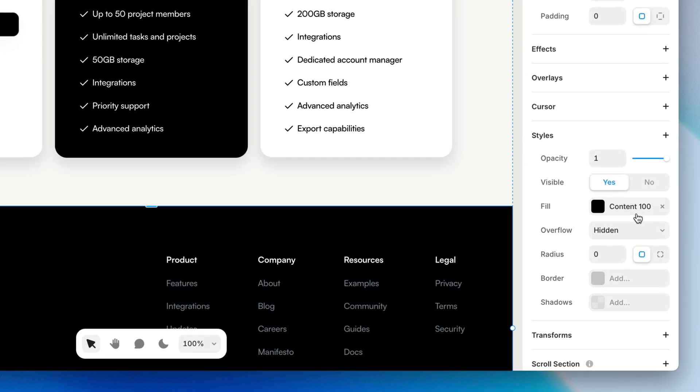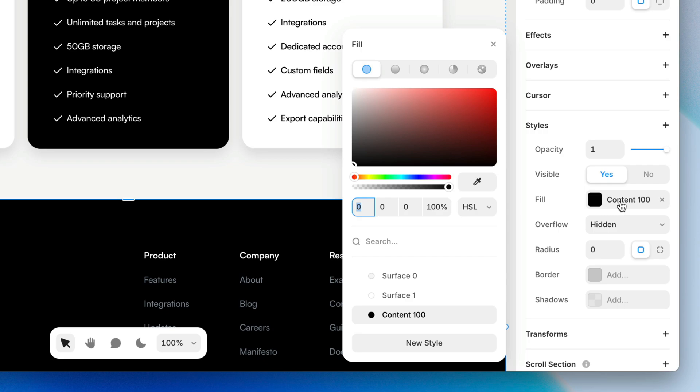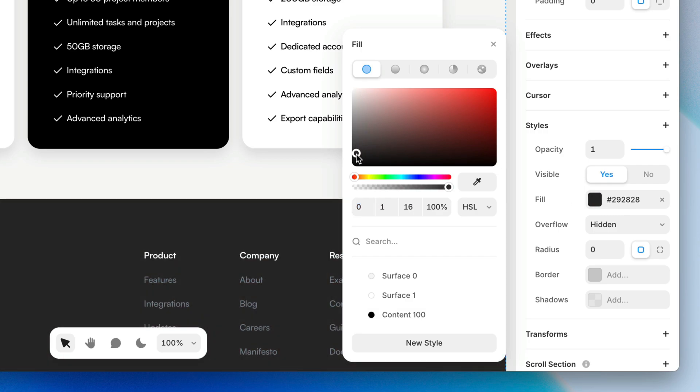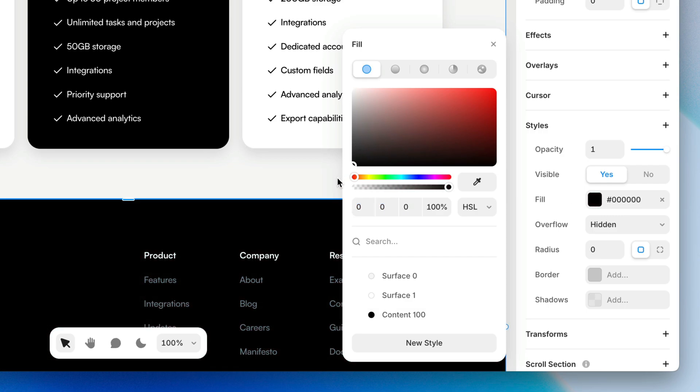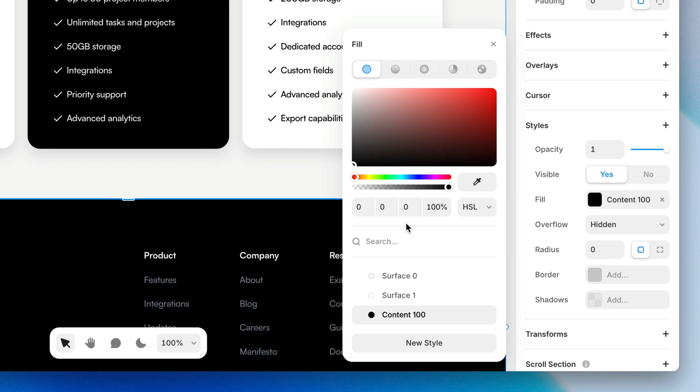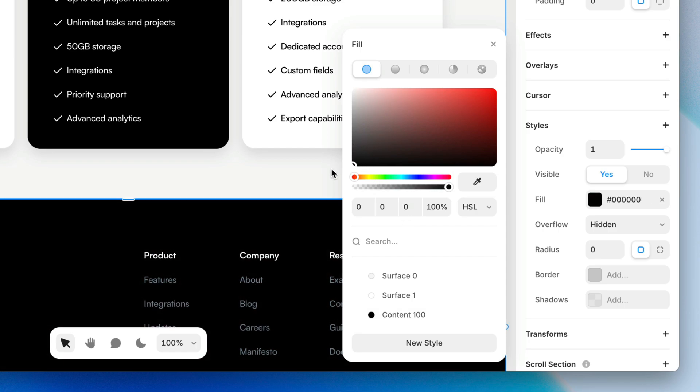If you decide that you don't want an element to be connected to a color style anymore, perhaps you want to change it and not change everything else or change everything else and not change it, there are a couple of different ways to detach. One is just to remove the color fill and reestablish a color fill. Or you can open the color picker and any change you make up here will instantly detach from the color style. You'll notice when I click content 100, content 100 is highlighted. It appears to be selected. But as soon as I make a change up here, it's no longer highlighted. I've deviated from the color style down here. And instead I've manually chosen a color up here.